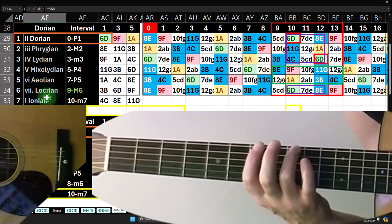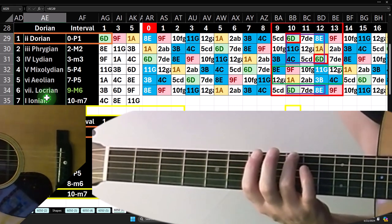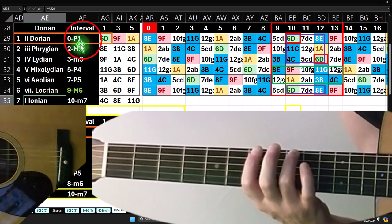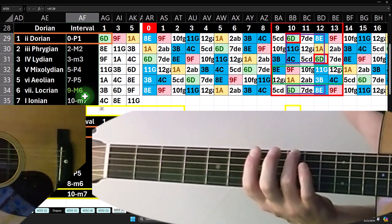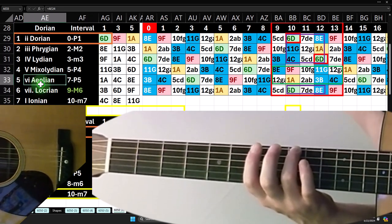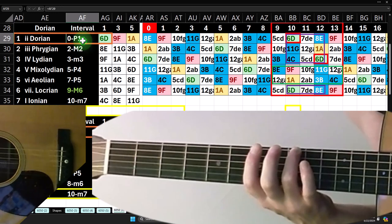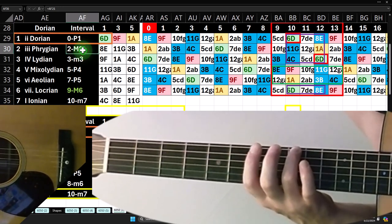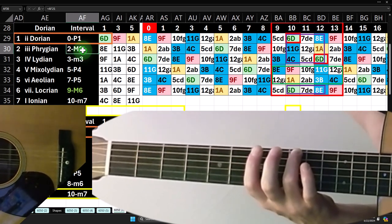We can also assign modes with an absolute numbering system based on the major scale — the Ionian being one through seven. Since we're looking at a minor mode, the Dorian, it's best to compare it to the main minor. The main minor is the Aeolian mode, which is mode number six. The intervals are named after the major scale, but the minor scale has a major second — so there will always be one interval difference when comparing a minor mode to the main minor scale.